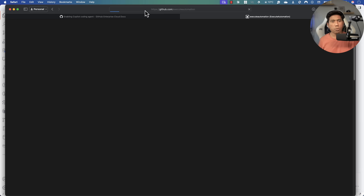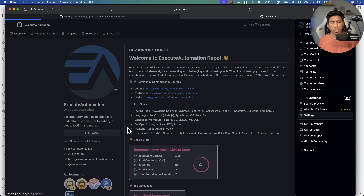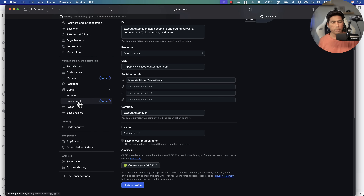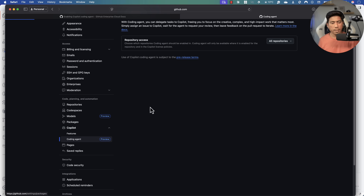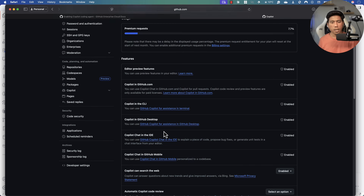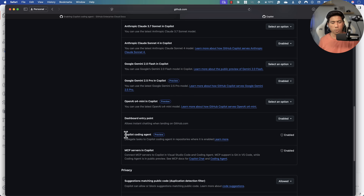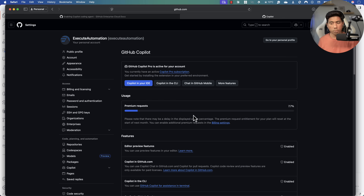To enable GitHub Copilot's coding agent, go to Settings, then find the Copilot option. You'll see the coding agent feature which is currently in preview state. I've given it access to all my repositories. You just need to enable the Copilot coding agent feature — if it's disabled, just enable it. That's it. Once it's enabled, you can use it for pull requests.